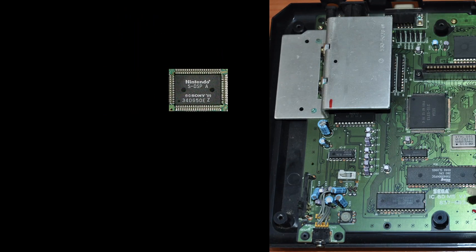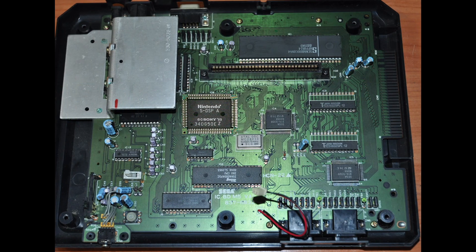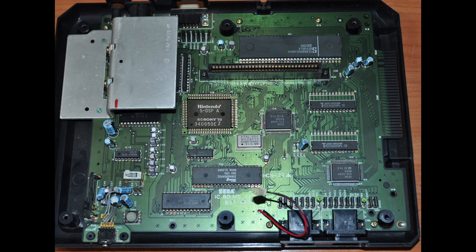If we were to rip out the S-DSP, we could theoretically attach it to any other CPU and control it to play music. Imagine putting it inside a Sega Genesis. Ridiculous, but it could probably work with enough time and effort.